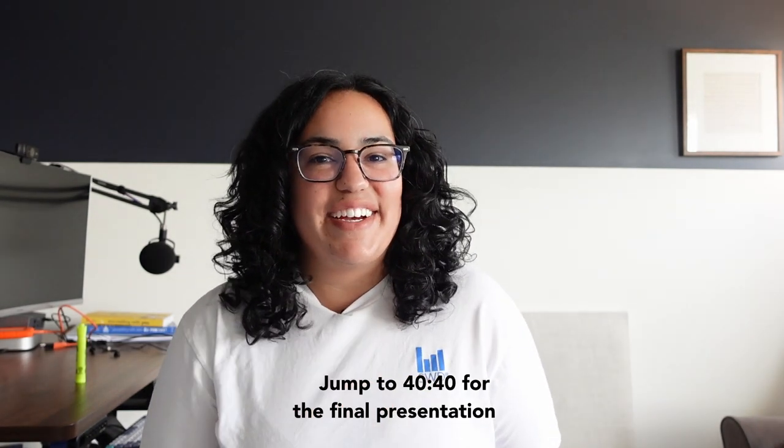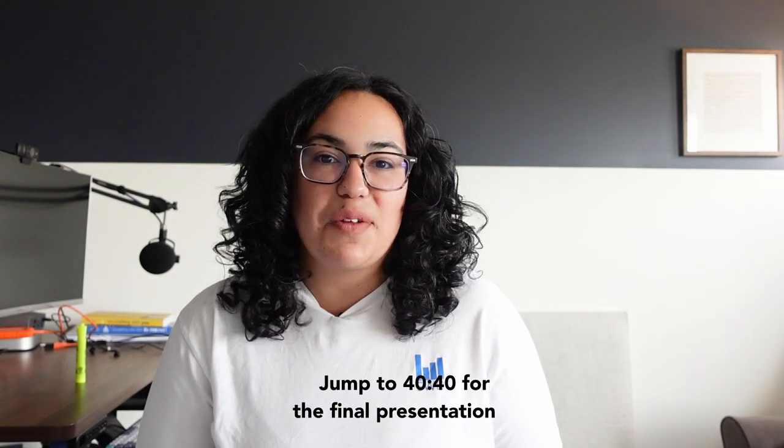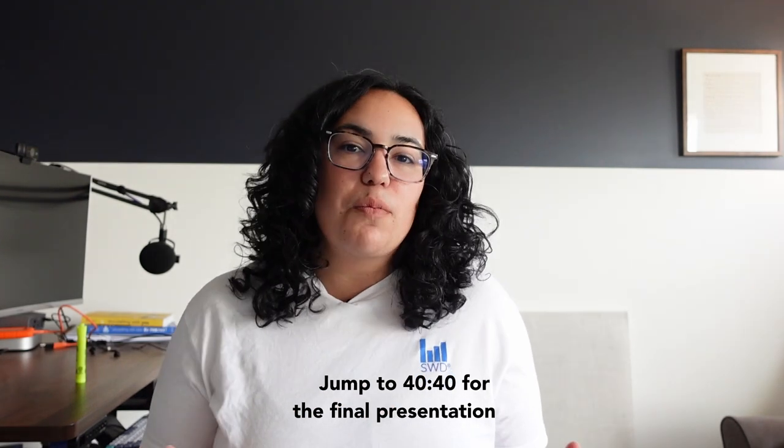So there you have it, the storytelling with data process for planning, creating, and delivering a stellar presentation. Now, I do hope you'll check out that final presentation. I'll link it right down here down below, including the timestamp. And if you want to learn more about this process, you can certainly check out content from the book or I will also link some additional resources for you to check out in the description down below. My name's Alex. I hope you enjoyed this and I'll see you next time.